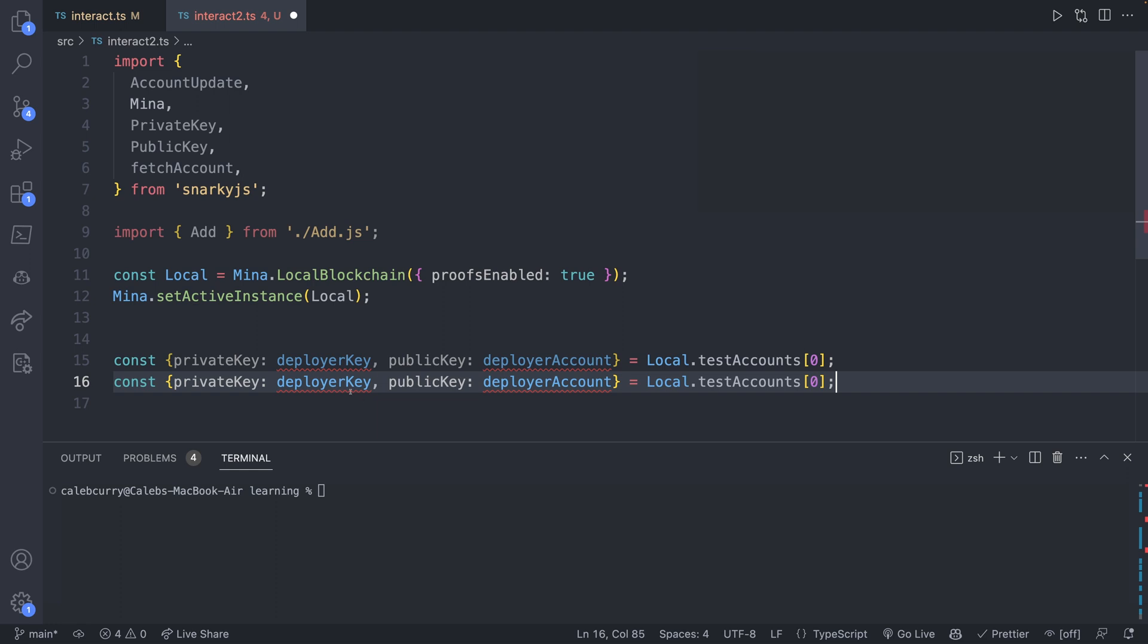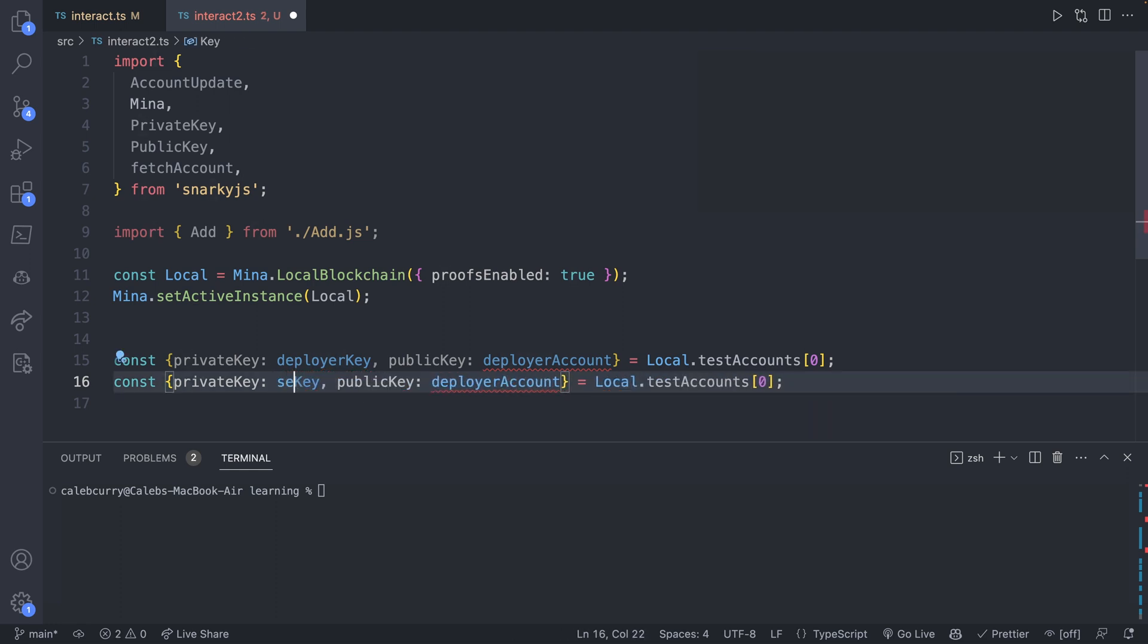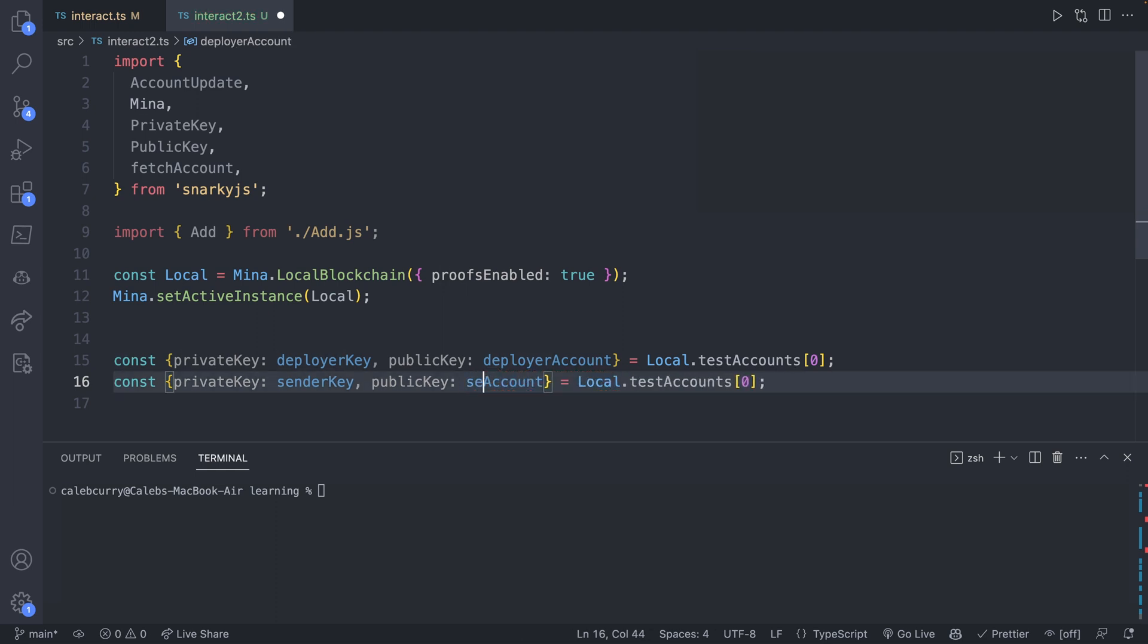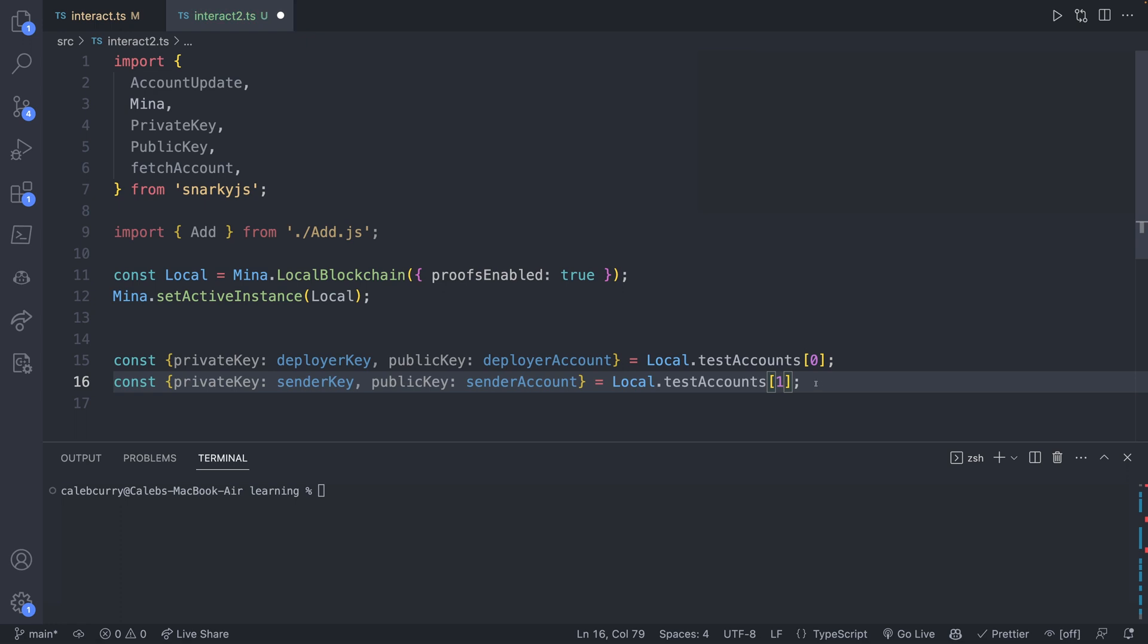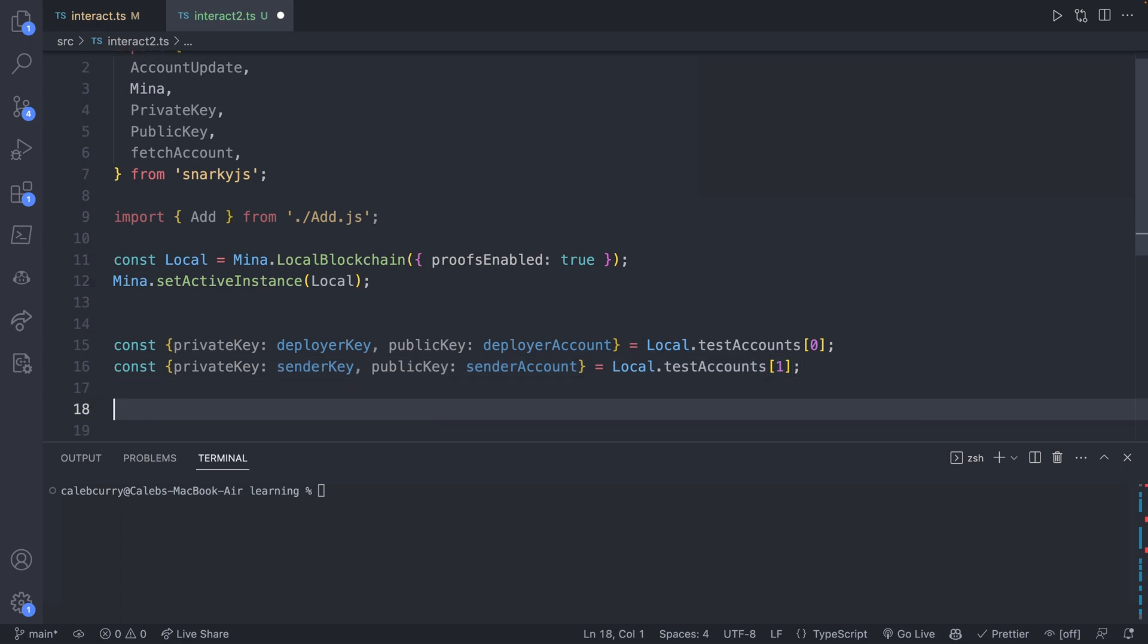Very similar for the second account. So instead of deployerKey, this one is going to be the senderKey and the senderAccount. And this is going to come from local.testAccounts[1]. These will be pre-funded accounts.